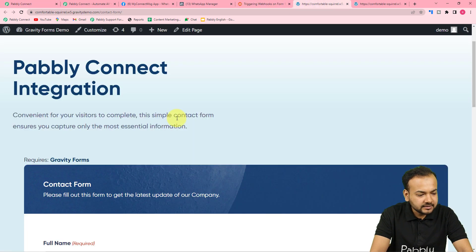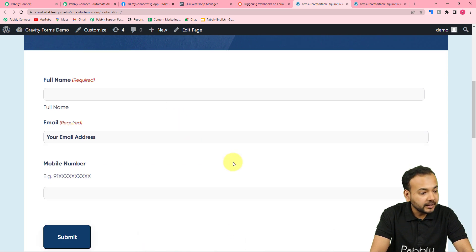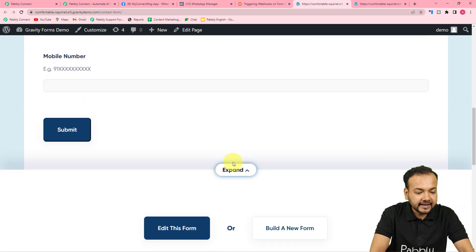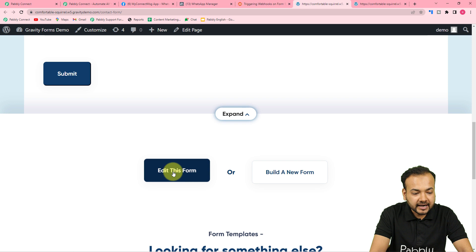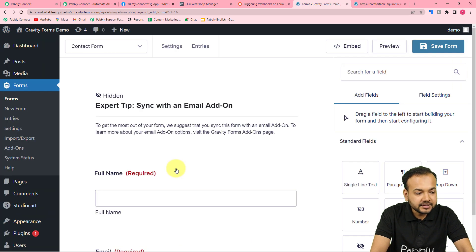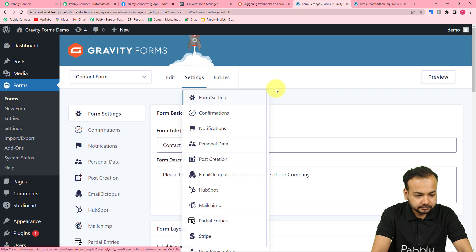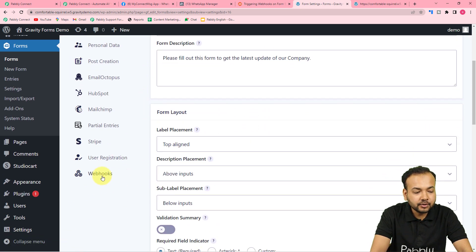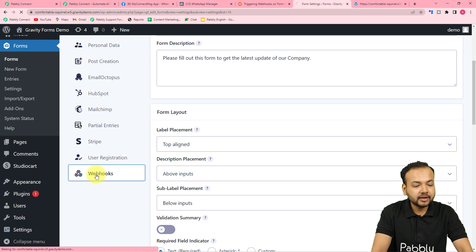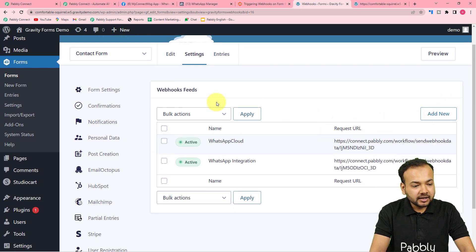This is my forms page created with the Gravity Forms plugin. I can edit this page by clicking 'Edit this Form'. I'll reach the Gravity Forms editor. Here you can see the Settings tab — click on 'Form Settings'. On the form settings page, you will find the 'Webhooks' option in the left-hand side panel. Click on it, and then click the 'Add New' button under Webhooks Feeds.